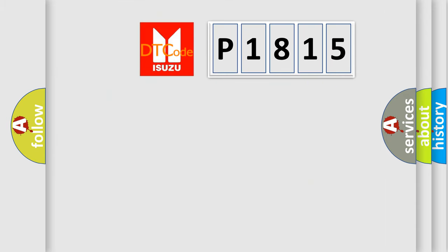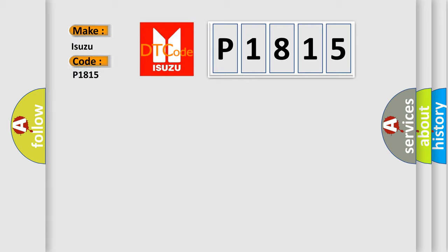So, what does the diagnostic trouble code P1815 interpret specifically for Isuzu car manufacturers?